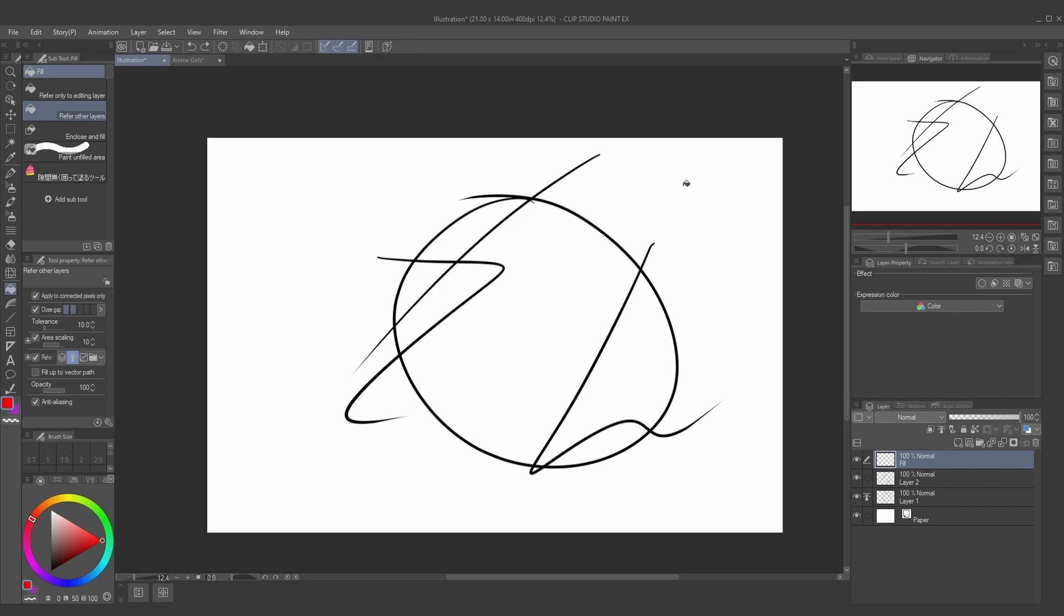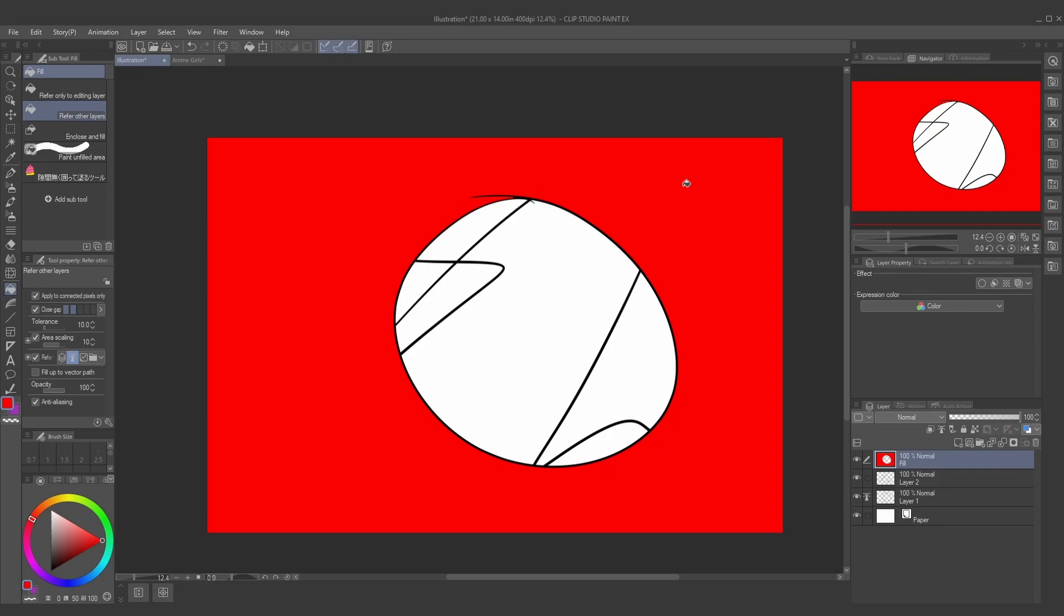When I try to fill in anything else, it's just going to refer to the original layer, which is really great when you're trying to fill in these specific areas that you're not able to reach sometimes.